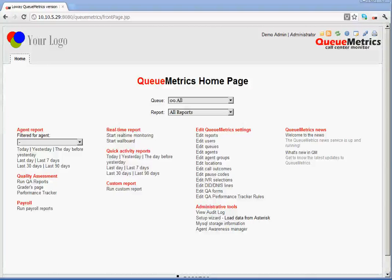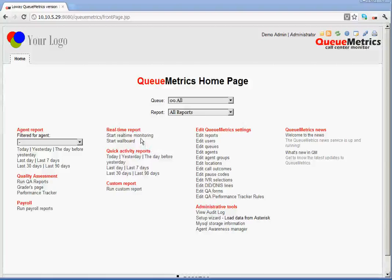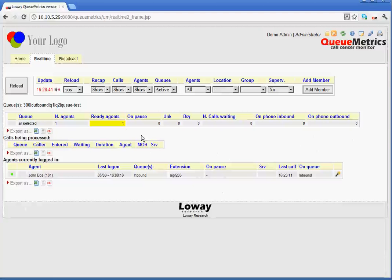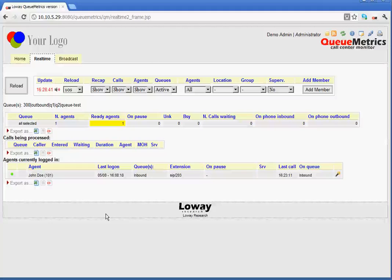In this video, we will talk about the Qmetrix real-time monitoring page. The real-time monitoring page is accessed directly via a link from the Qmetrix homepage. From the homepage that we are looking at at the moment, if we just click on this link here, it takes us through to the real-time monitoring page.